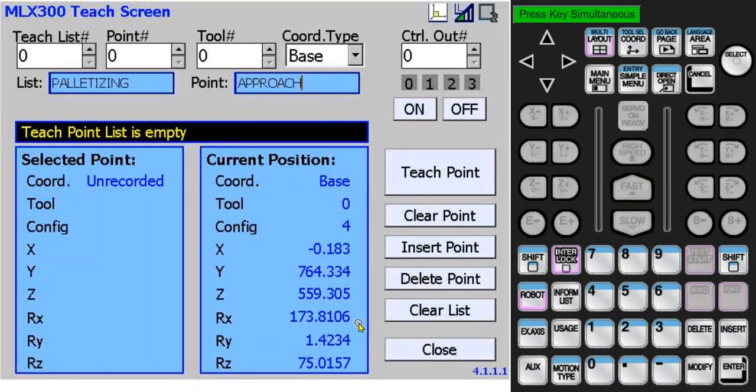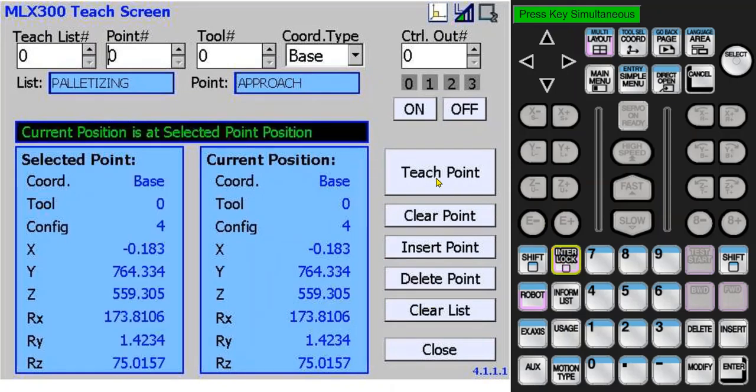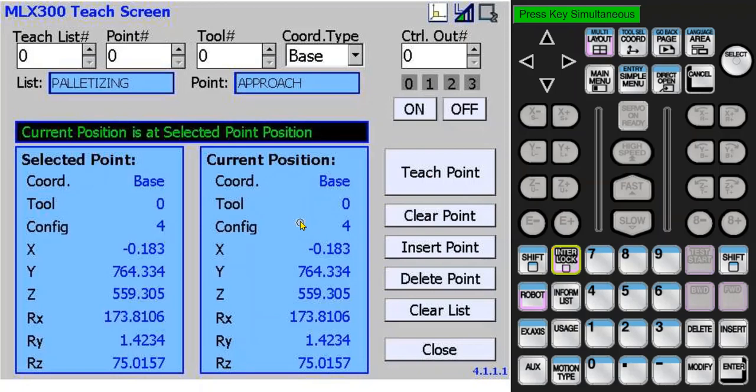Note that these names are not stored in the PLC until a point is taught. To teach a point, press the interlock and teach buttons at the same time. After the point is recorded by the PLC, a message will state that the current robot position is at the selected point, and the data will be the same.